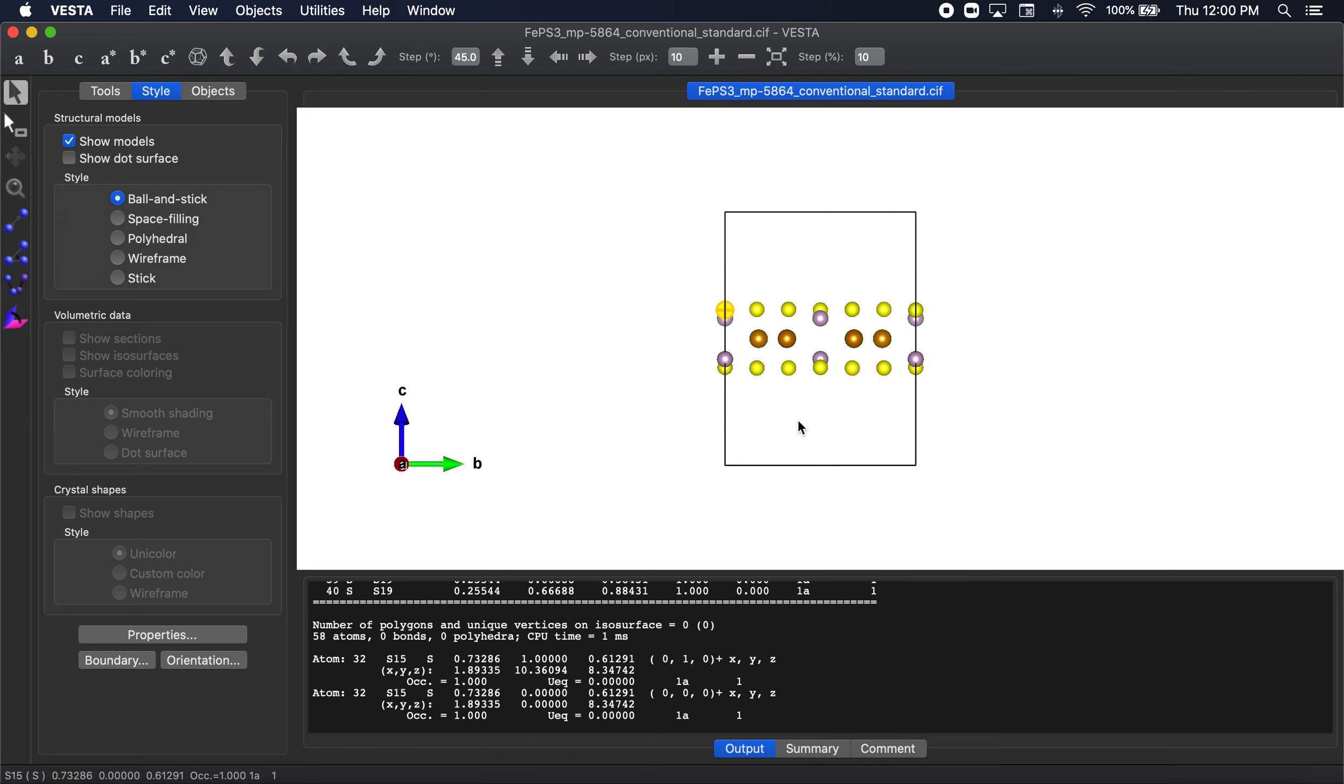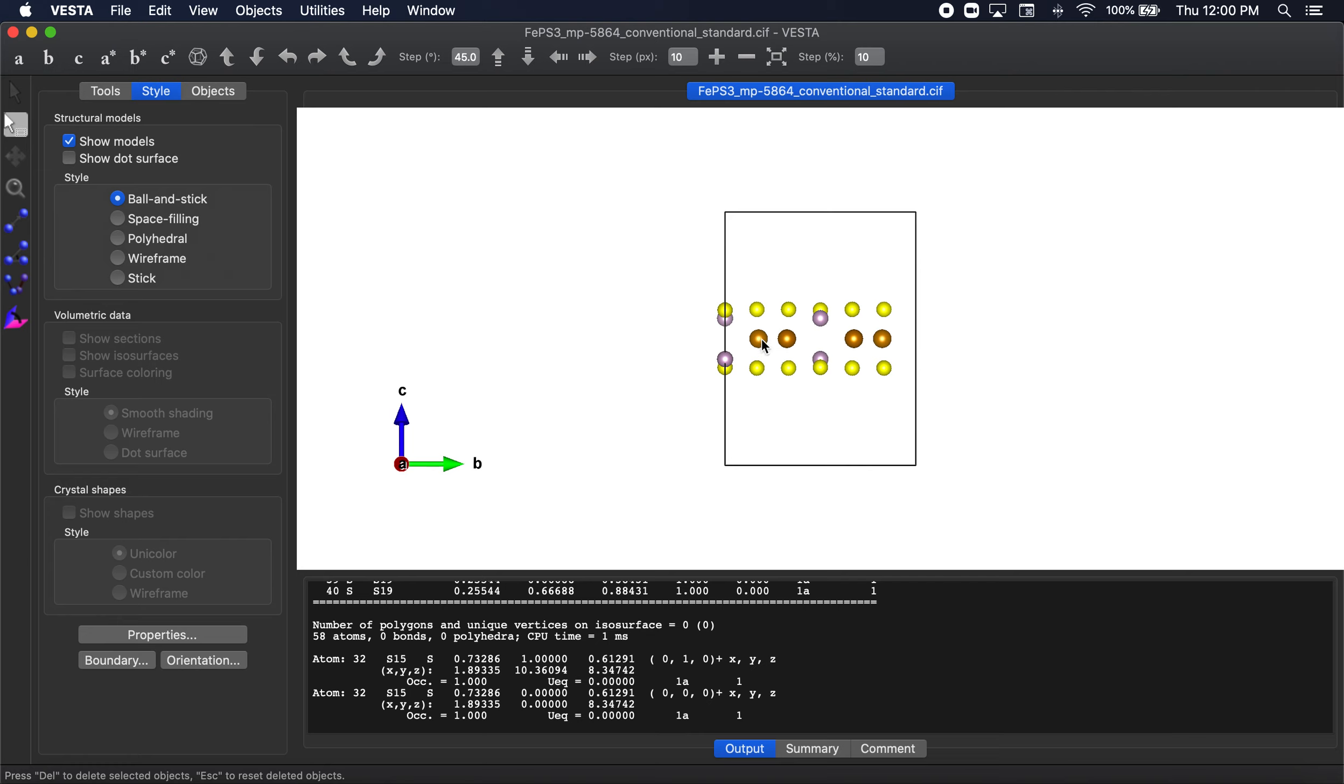So what we're going to do is we have to, if we want to add vacuum along C, then we have to delete periodicity along A and B. So first thing I'm going to do is delete these atoms. OK, so now when we manually, when the electronic structure code eventually is expanding periodically in this B dimension, it won't double count these atoms on the edge.